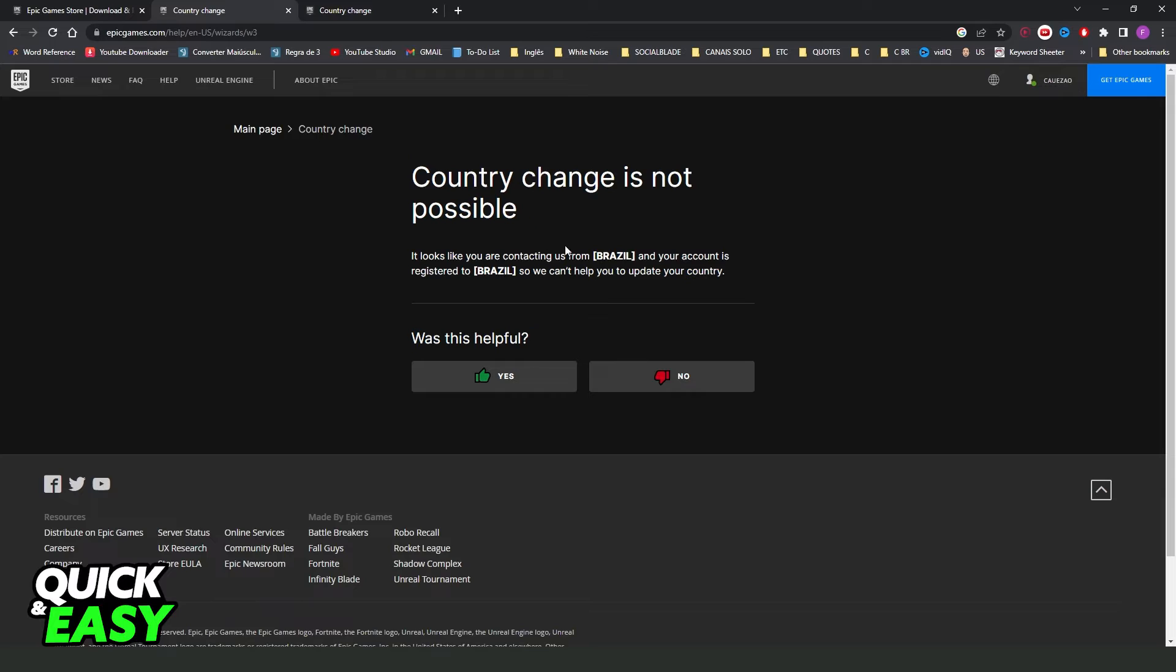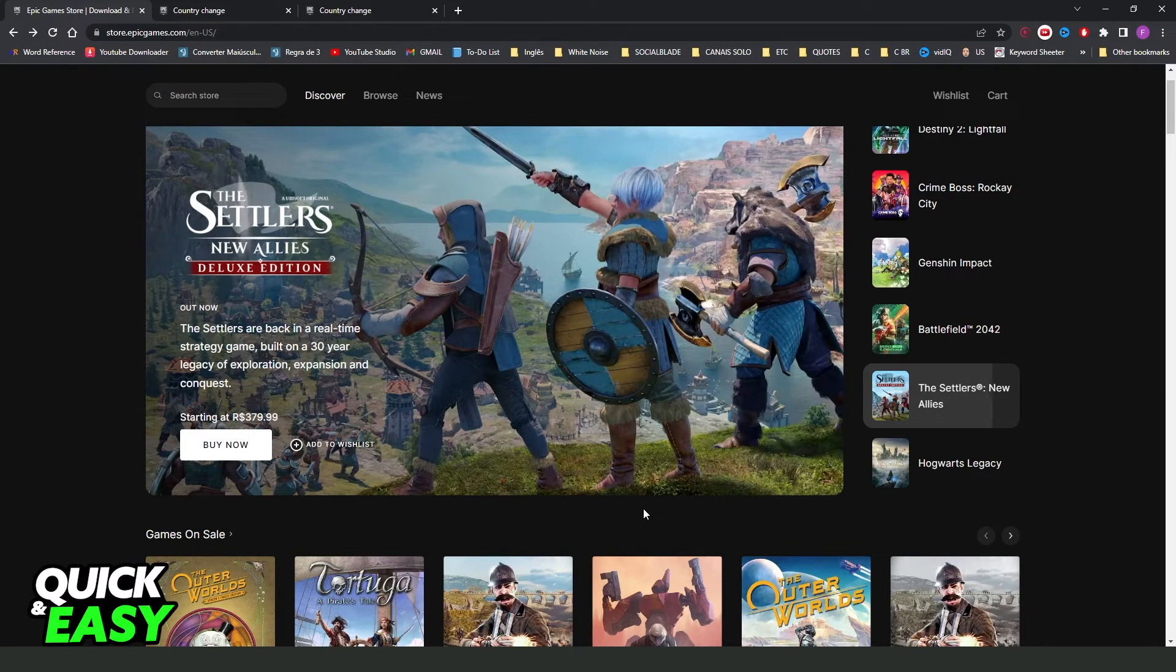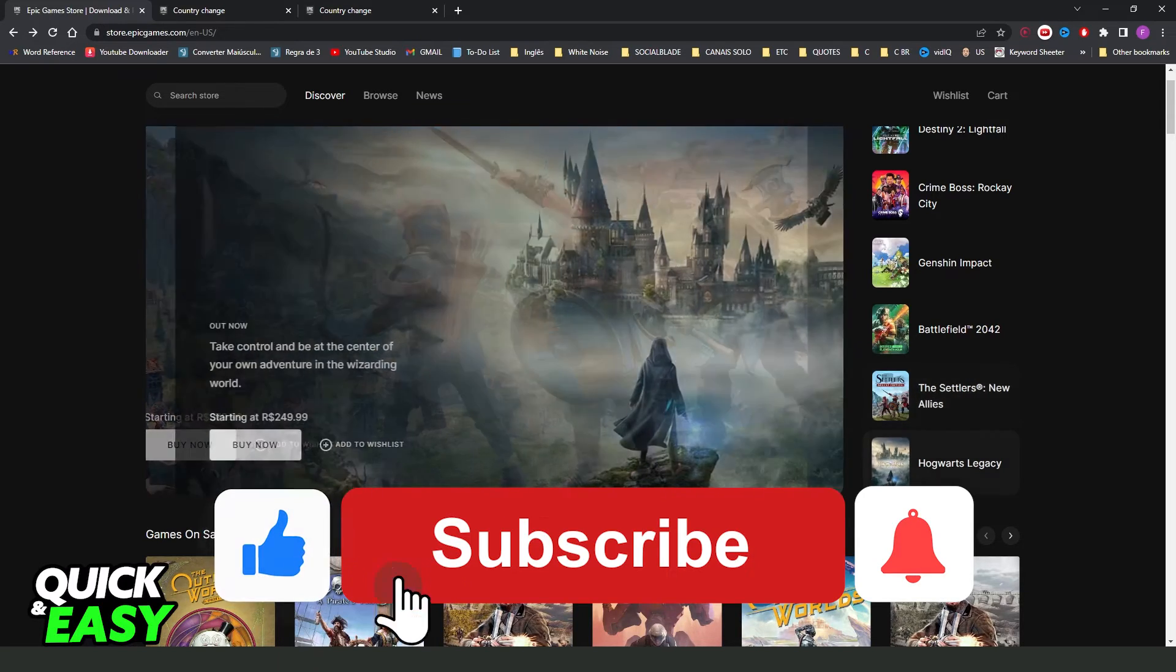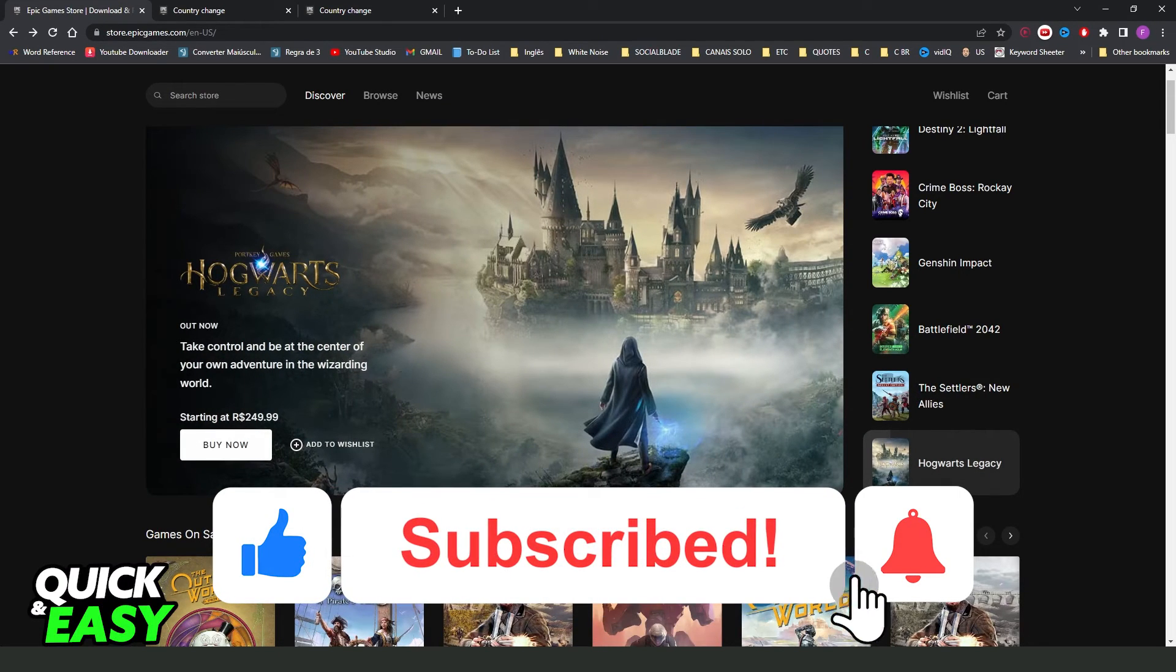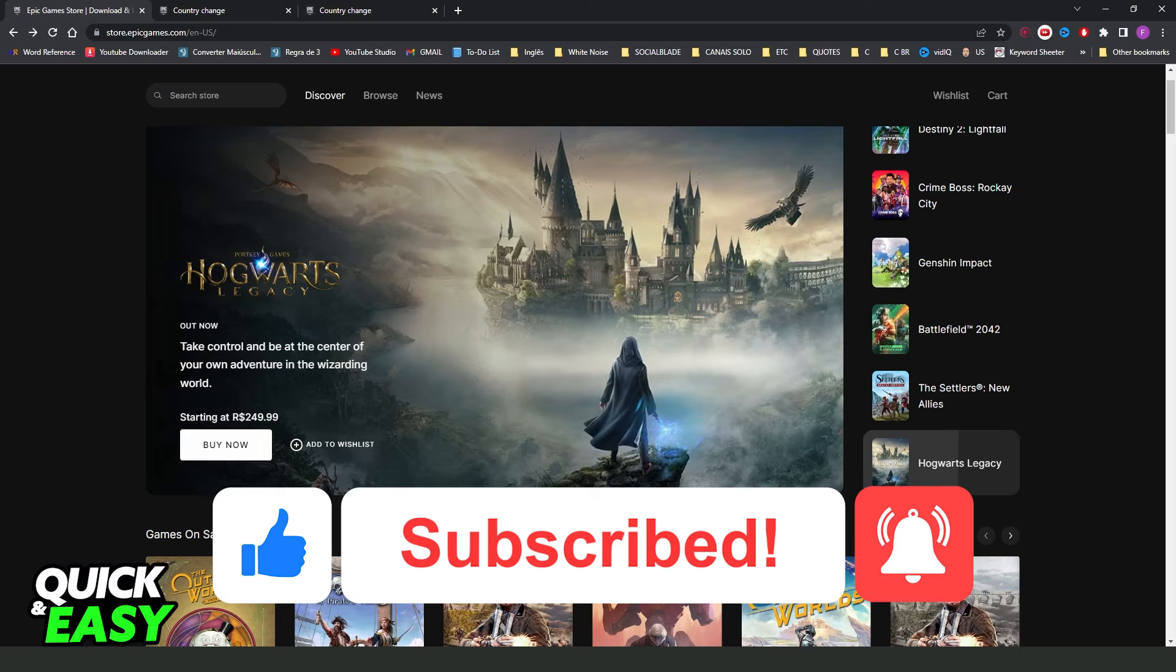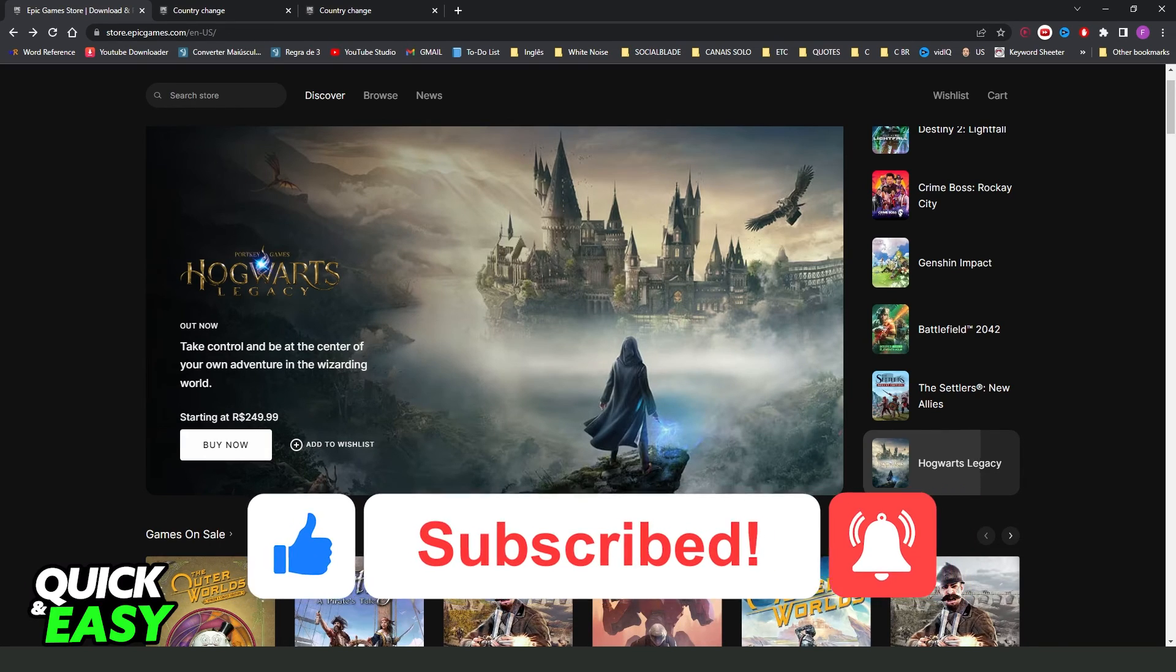If you don't have the option, unfortunately that is impossible. I hope I helped you on how to change Epic Games currency. If this video helped you in any way, hit the like button and subscribe to our channel to receive more helpful steps.